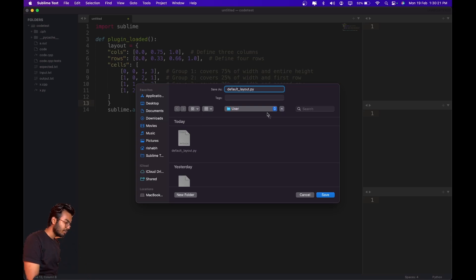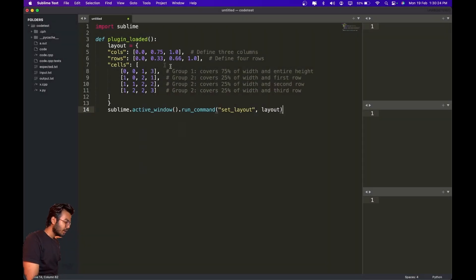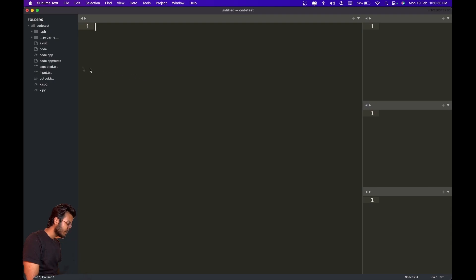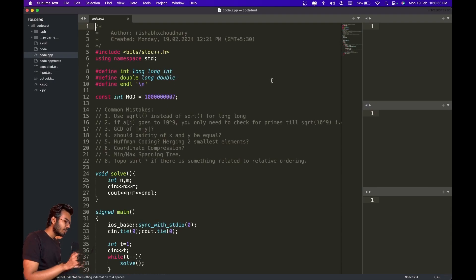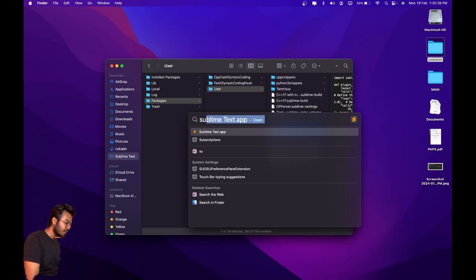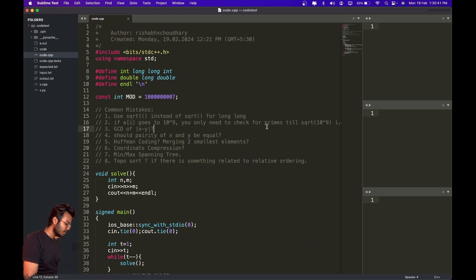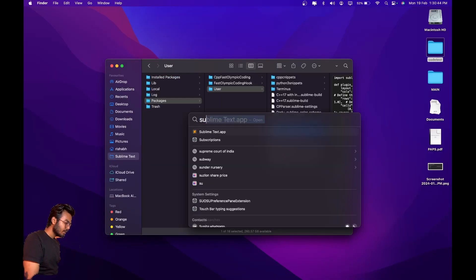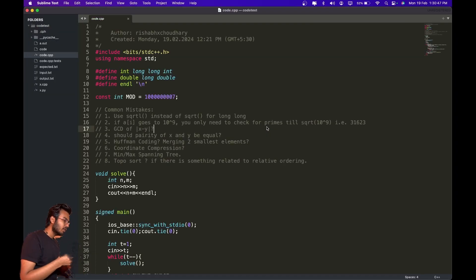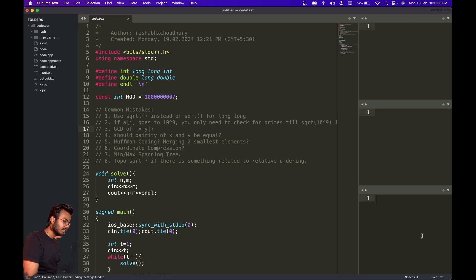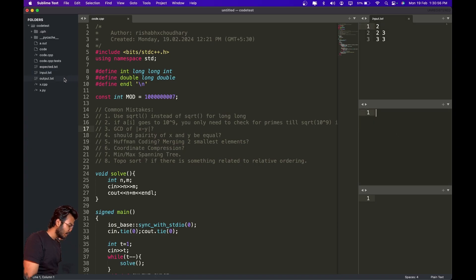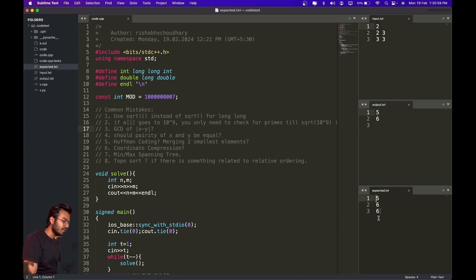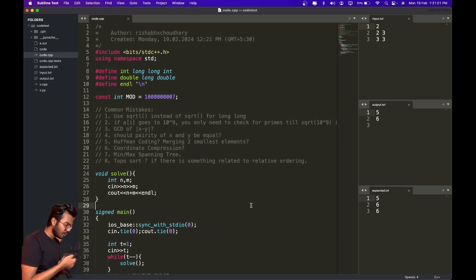You can name this file anything — 'default_layout.py' — and save it there. I already have this file so I won't save it. Then open three files: in the big area open your code file, in the other panels open your input file, your output file, and your expected output file.